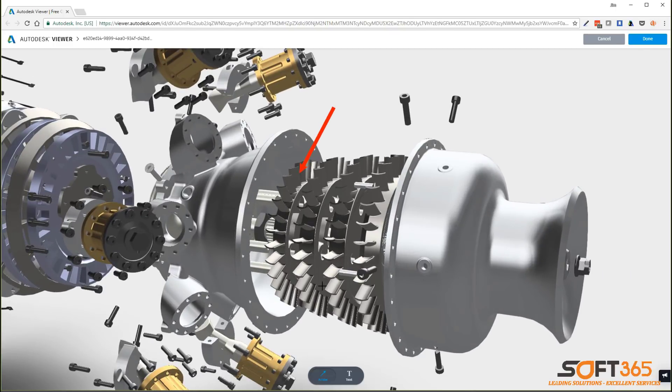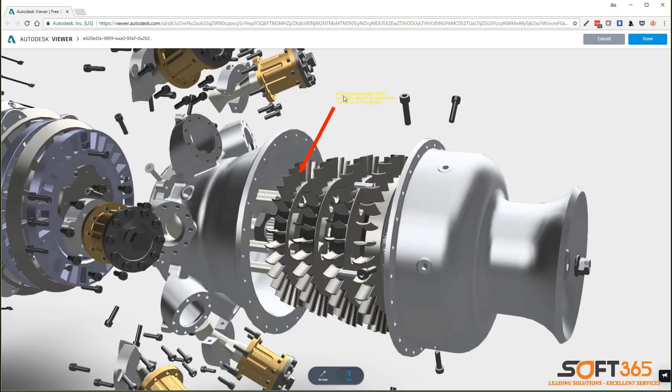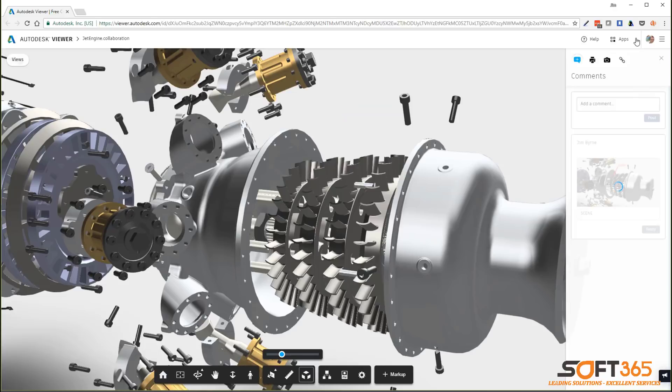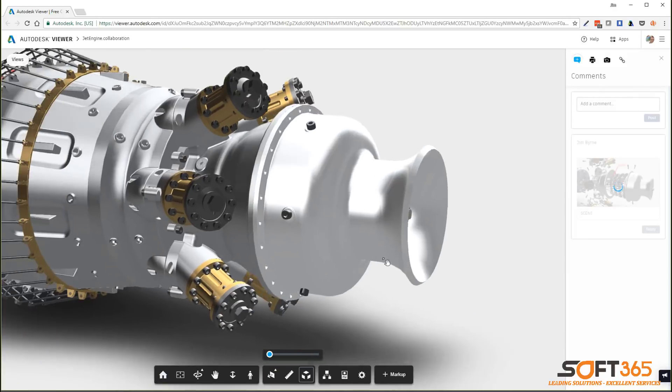This can all be accomplished without installing a single Autodesk product. All markups and comments are posted to the panel on the right, making it easy for you to review the thoughts and considerations from other team members. Notifications are also sent via email as collaborators submit feedback.